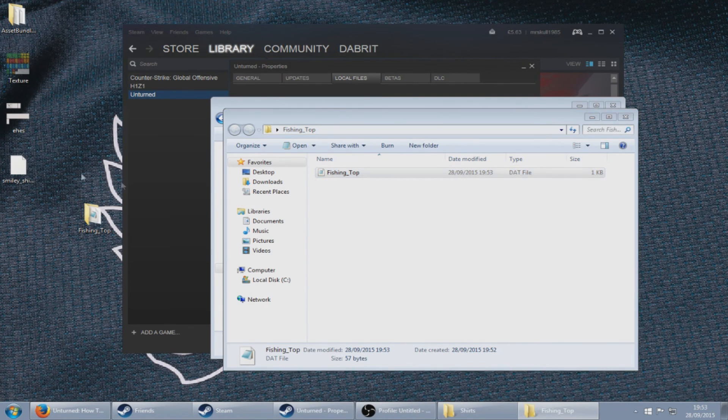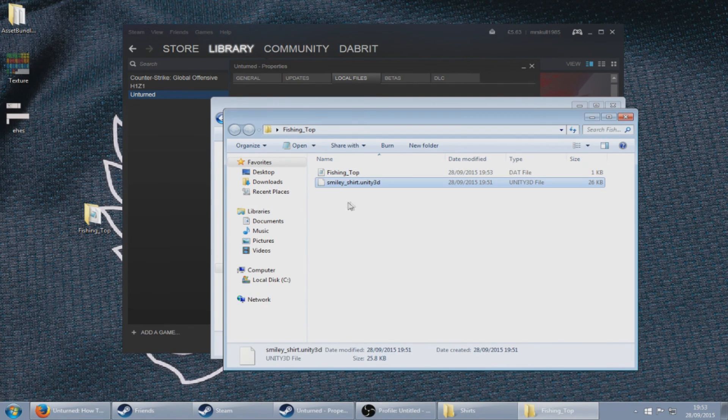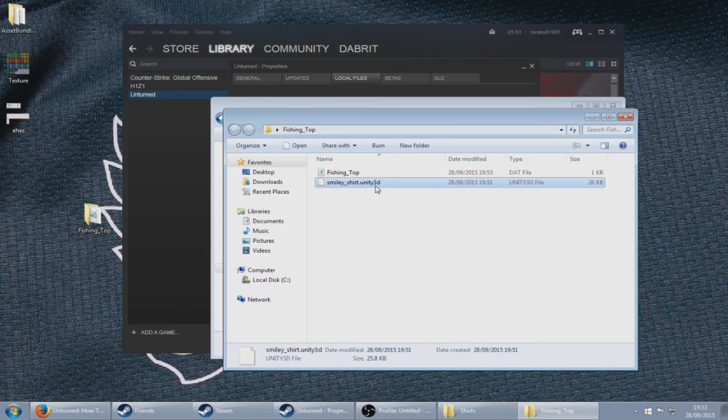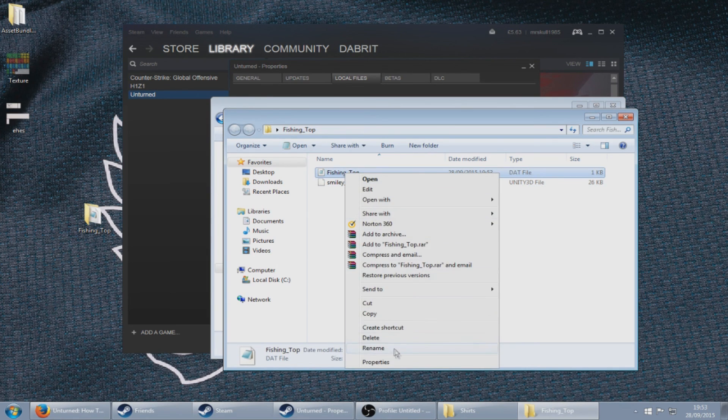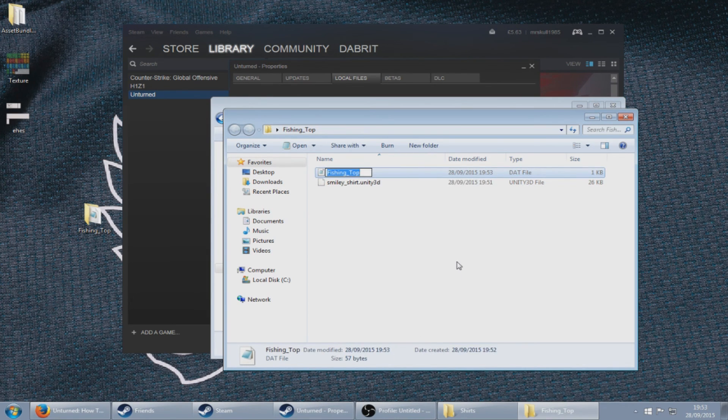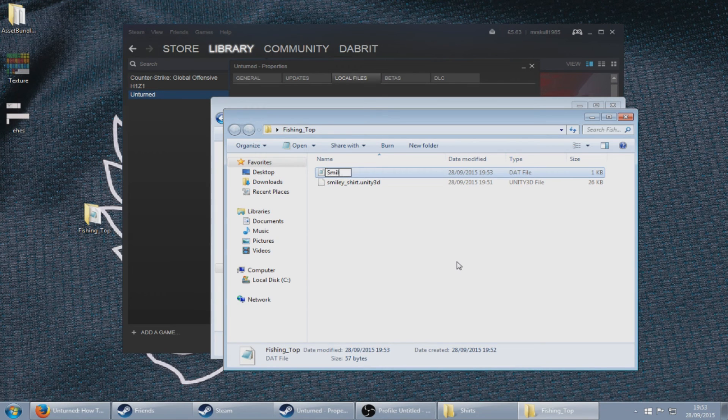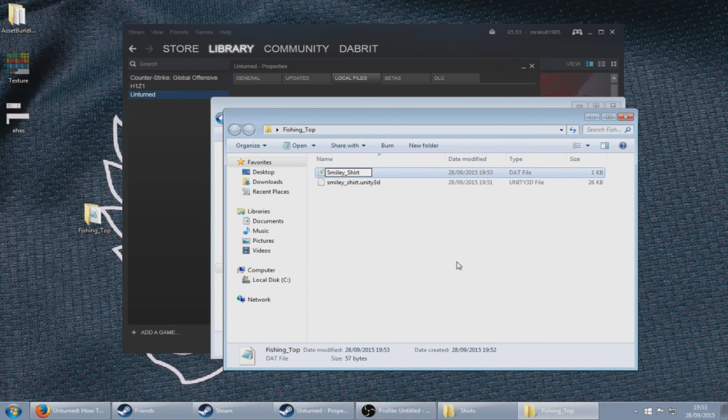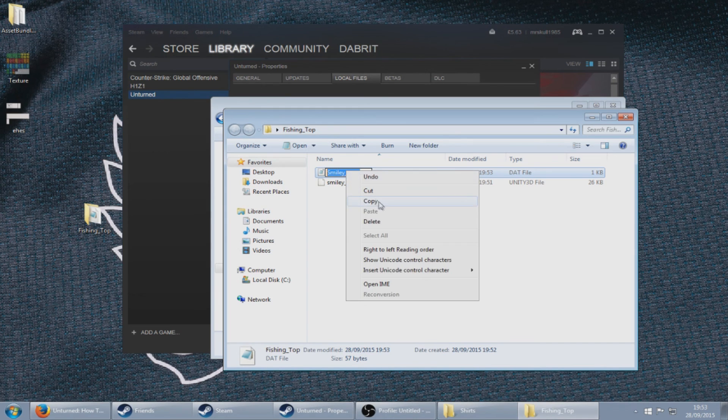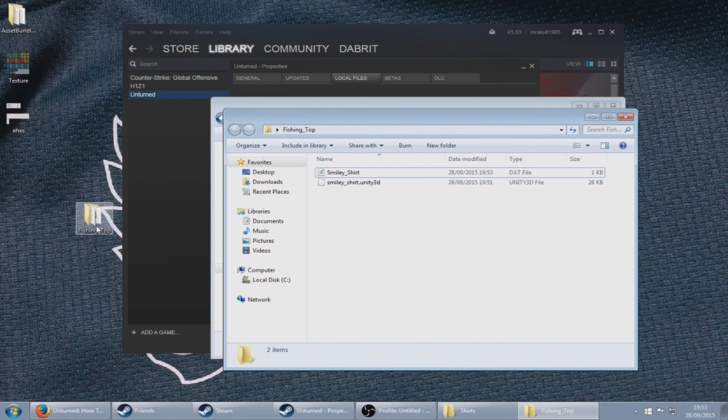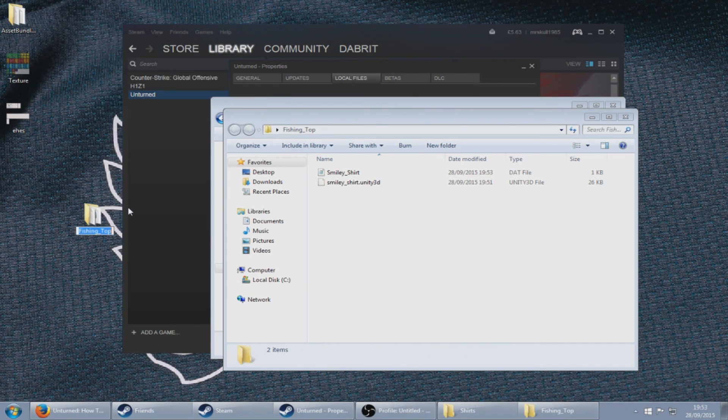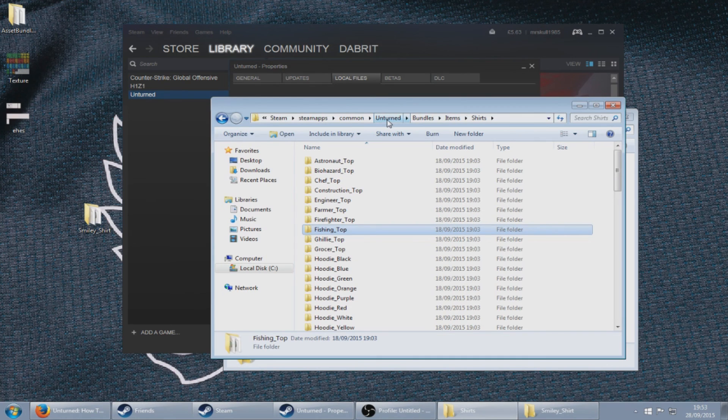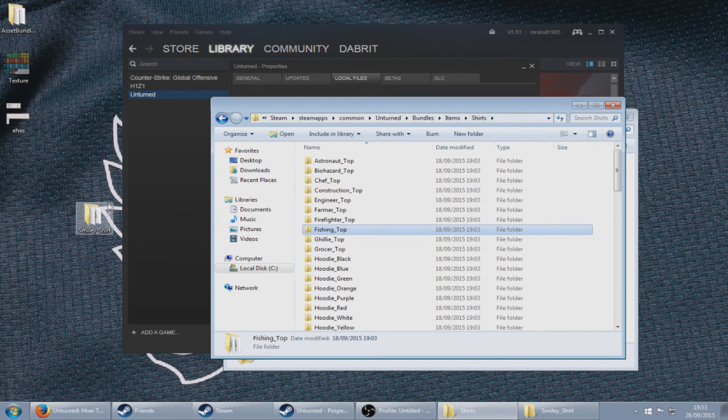Drag your smiley shirt dot unity 3D file into there, rename the fishing top to smiley shirt and do the same to the folder. Next, go back to Unturned bundles, items, shirts folder and drag that into the folder.